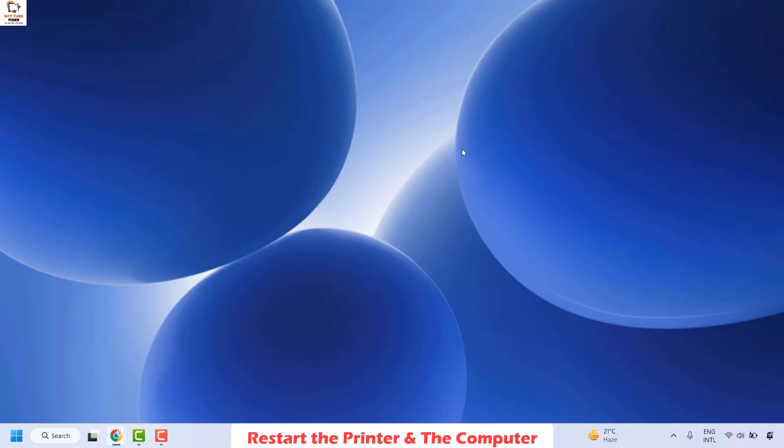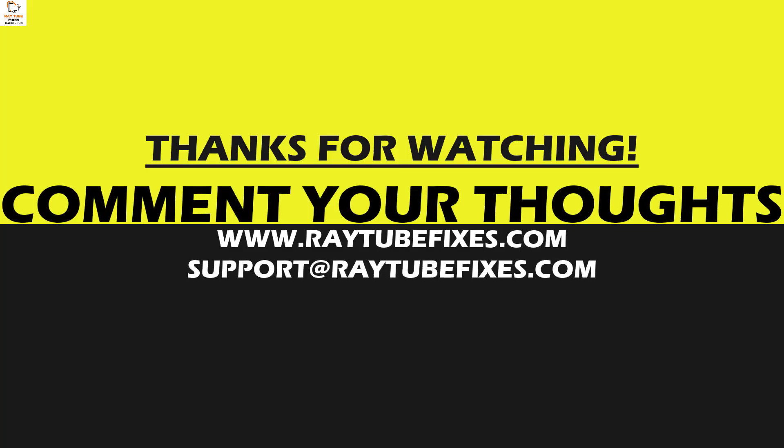If you are still facing a problem, leave me a comment in the comment section so I can come up with a possible solution. I hope this video was useful. If you liked this video, please hit the like button and don't forget to subscribe to my channel. Thank you. Have a great day.